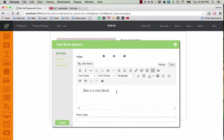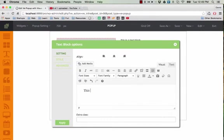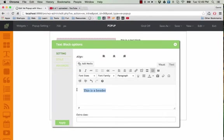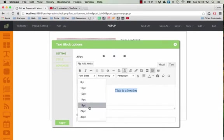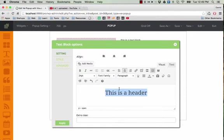So I'll put something, a header, something like that. And you can see we have a very nice editor here, and you can change anything.